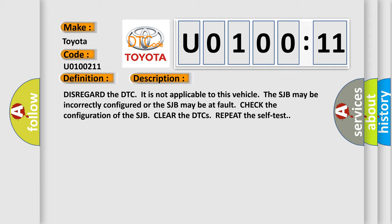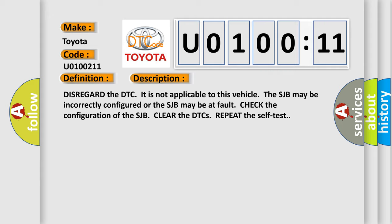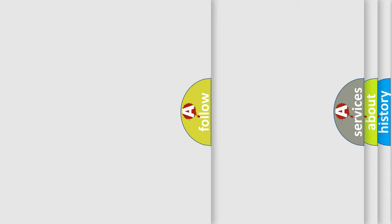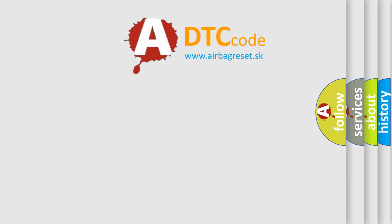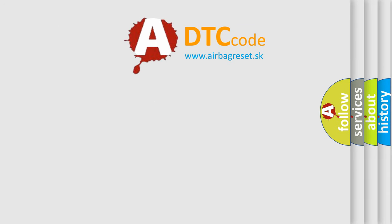This diagnostic error occurs most often in these cases: SJB Configuration or SJB faulty. The Airbag Reset website aims to provide information in 52 languages.